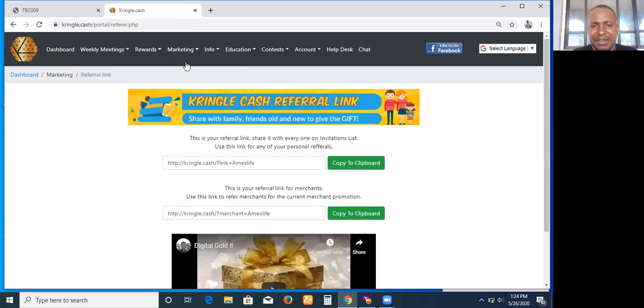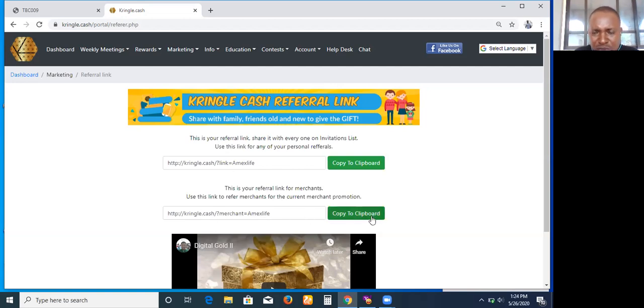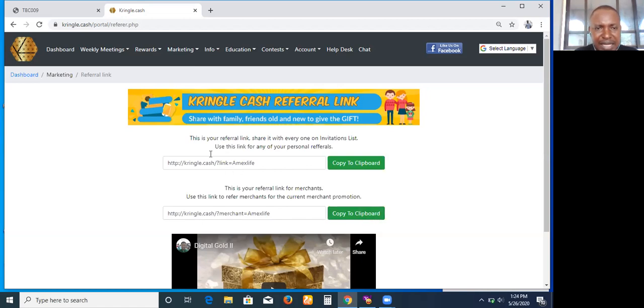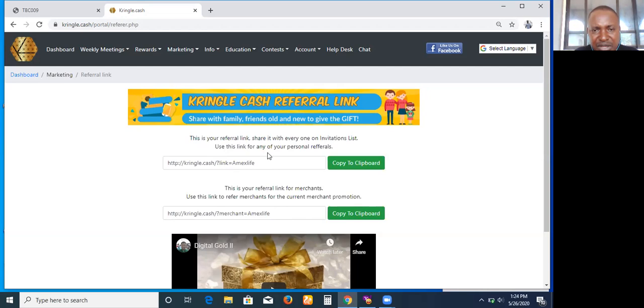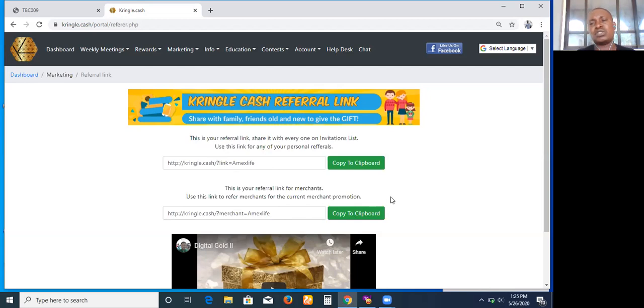This is your regular referral link, as you can see here. But coming down here is what you use to register a merchant. So you can see this one is your referral link - share it with everyone on your invitation list. Use this link for any of your personal referrals. Secondly, this is your branding for merchants. Use this link to refer merchants for the current merchant promotion.